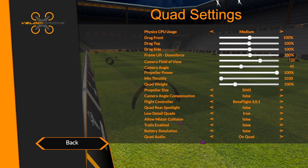Camera angle compensation — if you don't know what it is, turn it off. It will screw things up. If you do normally fly with camera angle compensation in Betaflight, then by all means turn it on, but this is an early implementation from Betaflight 3.0.1 — it's not as good as the camera compensation you currently have in Betaflight 3.2.